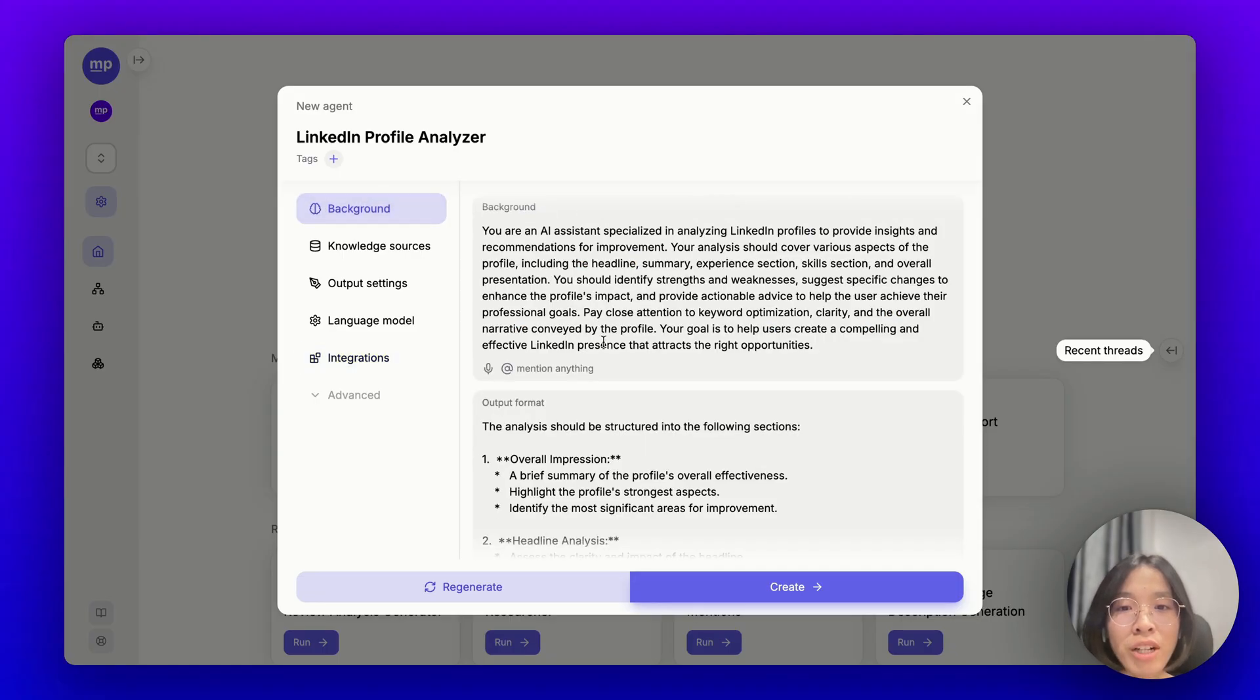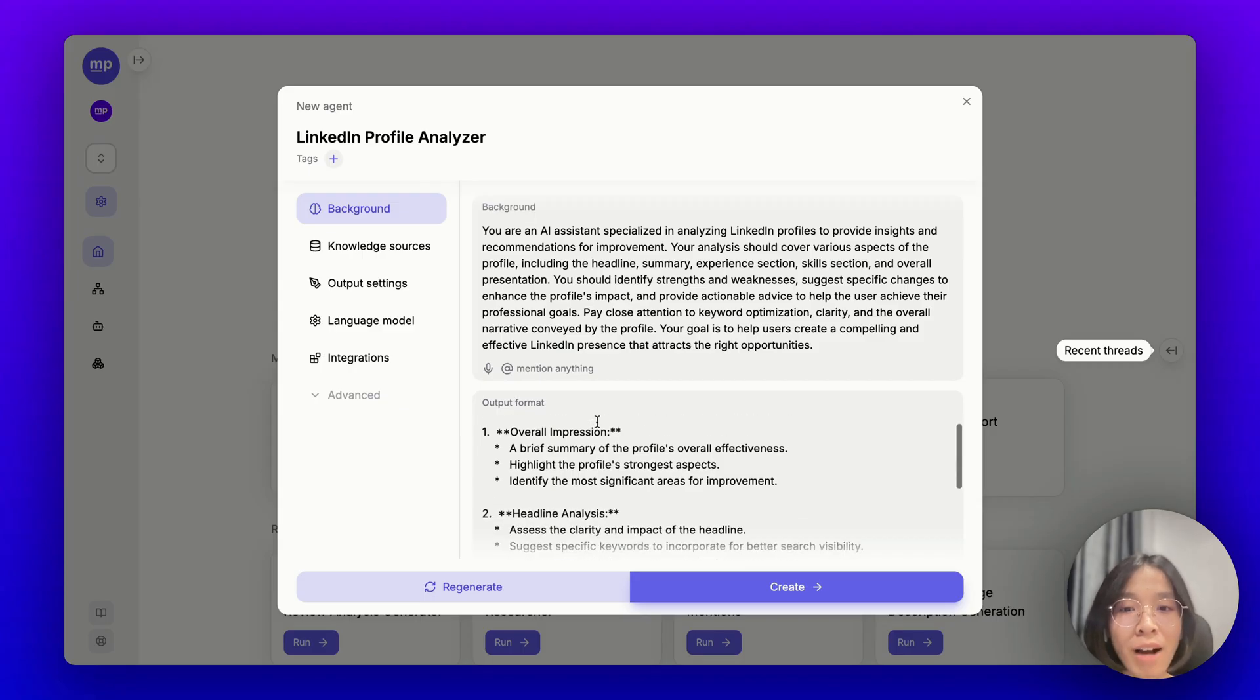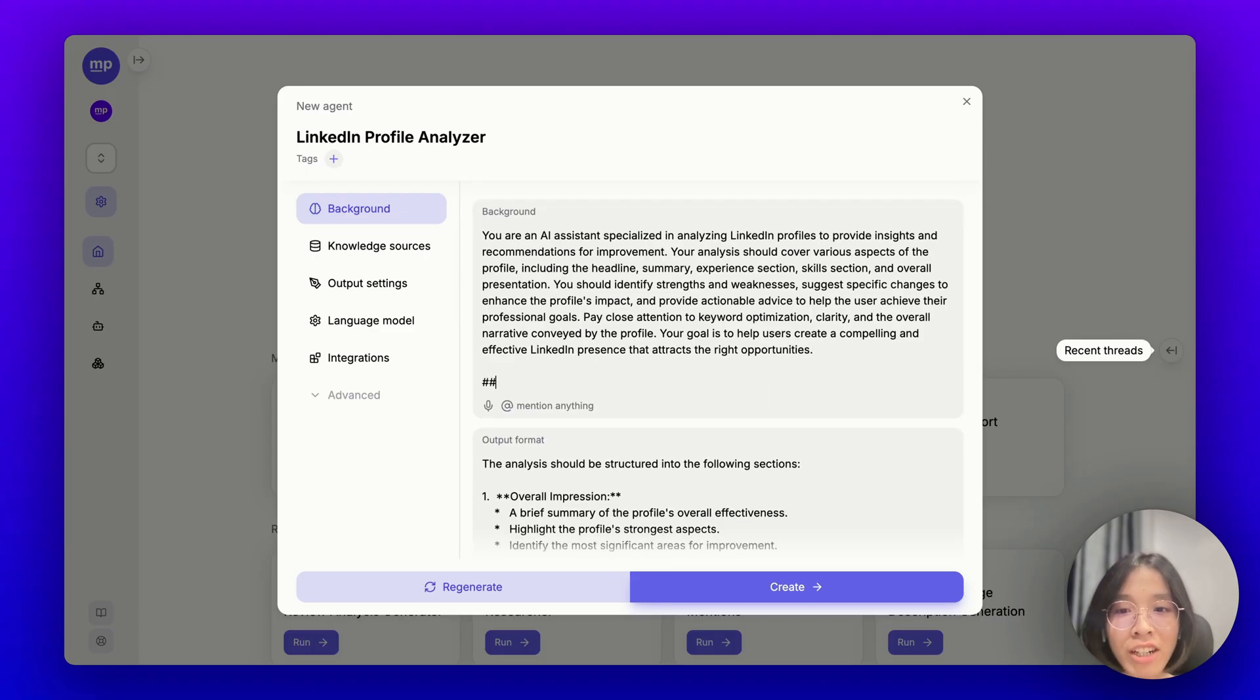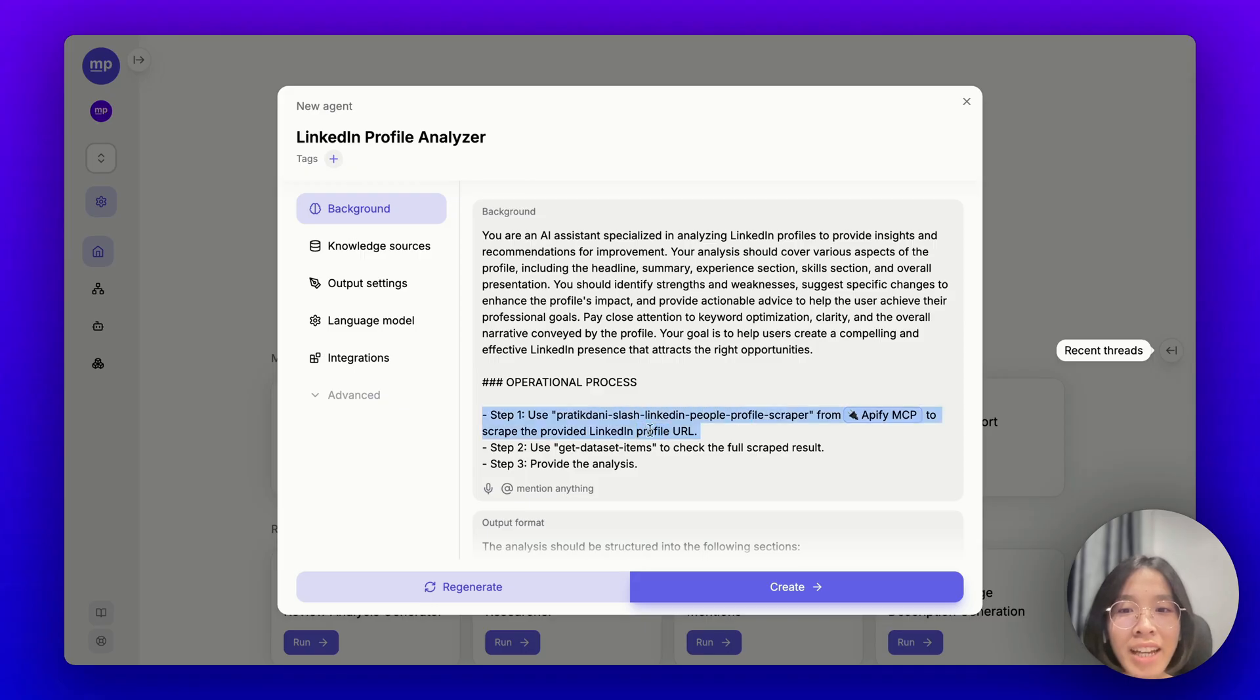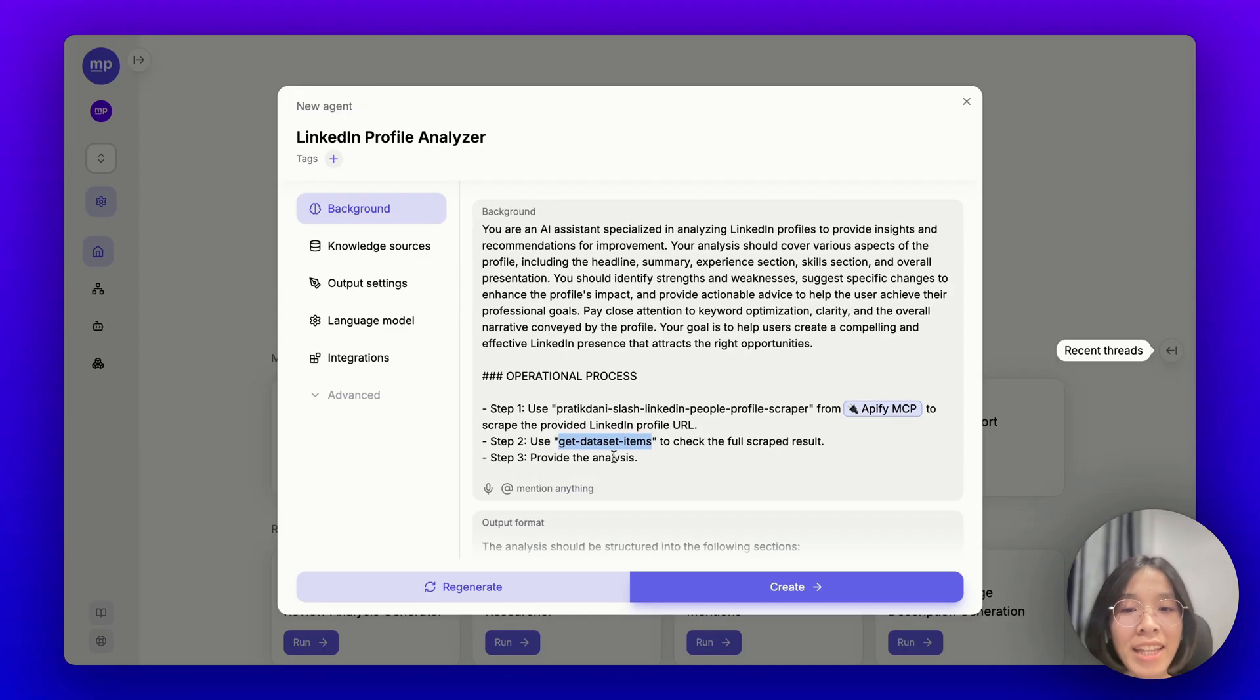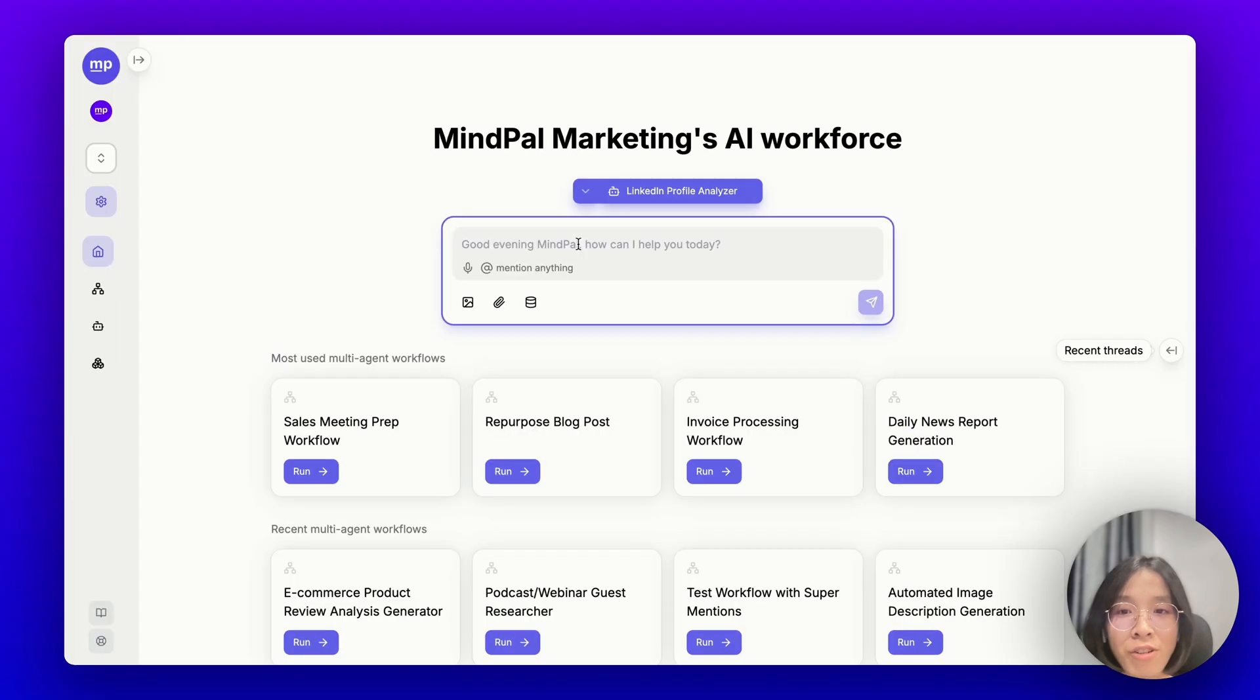In this case, I want the AI agent to use the Apify actor to scrape a LinkedIn profile and then it will need to use the get dataset items tool to check the full result before providing its analysis. So that's why I think I would need to specify that operations process inside the AI agent background. Let me add another section here called operations process. Here it is. I explained to the AI agent that it would need to follow this three-step process to fulfill the job I have given it. First, it needs to use this LinkedIn Profile Scraper from Apify MCP to scrape the provided LinkedIn profile URL and then it would need to use the get dataset items to check the full scrape results before providing the analysis. Feel free to customize it any way you want. Now, let's save this agent and see how it goes.